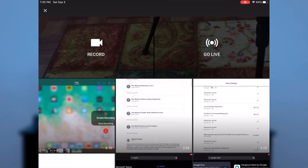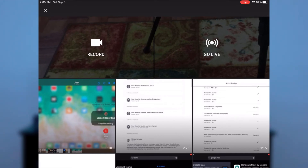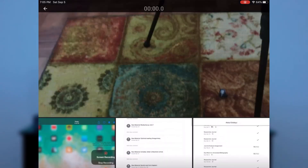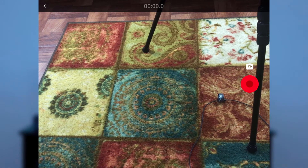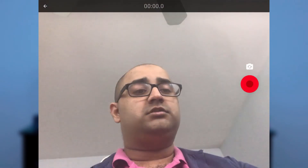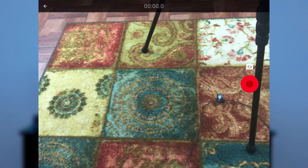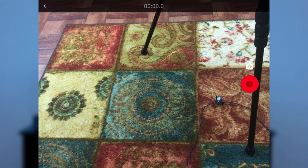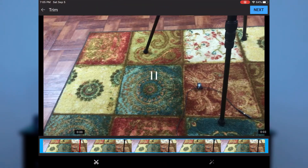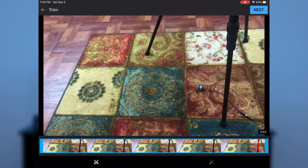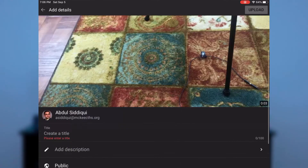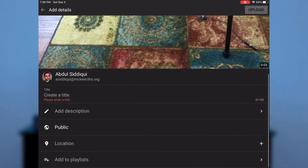If you haven't already recorded your lesson, that's also fine — on the left there is an option to record. Hit that option, start recording either what's in front of you or on your screen, hit pause, and it will give you exactly what you just recorded. Hit next, assign a title and description, and upload the video.